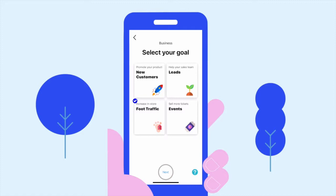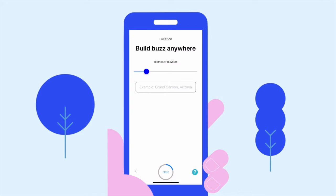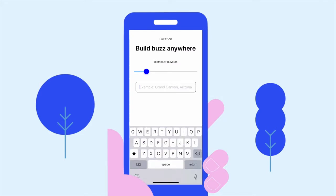Bob's Burgers — using Play. First step: choose your goal. Since we're Bob's Burgers and we want to reach more hungry customers near our store, we'll go ahead and select foot traffic for this promotion. Next, select anywhere in the world to target a pocket of people and build buzz.